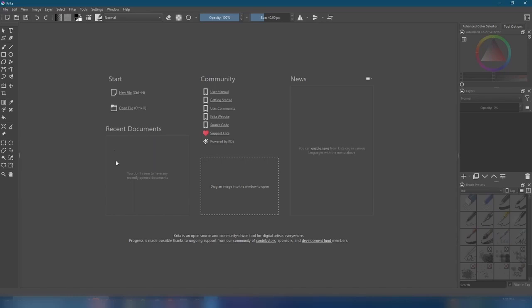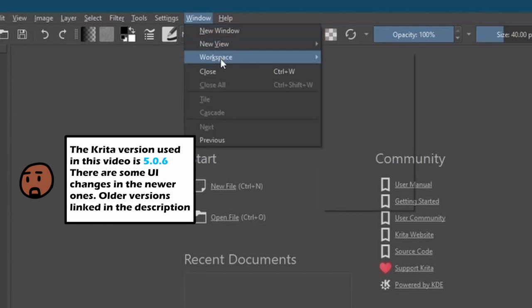Once you've got everything downloaded, let's get started and open up Krita. If my page layout looks different from what you're seeing, just come up here to Window, Workspace, and Default.